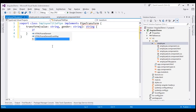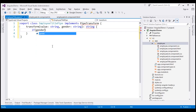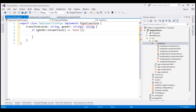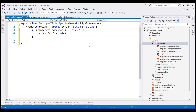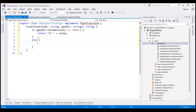Within the body of the transform method, let's check the gender. Before we check the gender, let's convert it to lowercase and compare to a lowercase gender value. If gender.toLowerCase() equals 'male', then we return 'Mr.' appended with the employee name received in the value parameter. If the gender is not male, then we know it's female, so we return 'Miss' followed by the employee name.